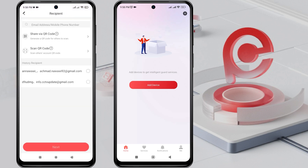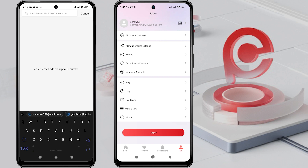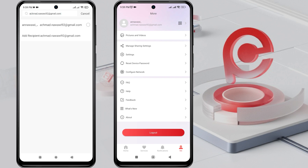Next, enter the recipient's HikConnect account, which can be an email or a phone number. Once the input is complete, please click Add Recipient.